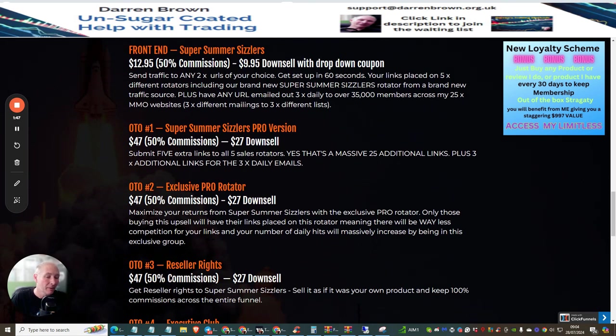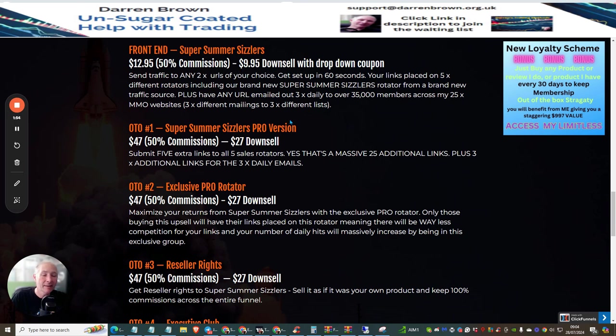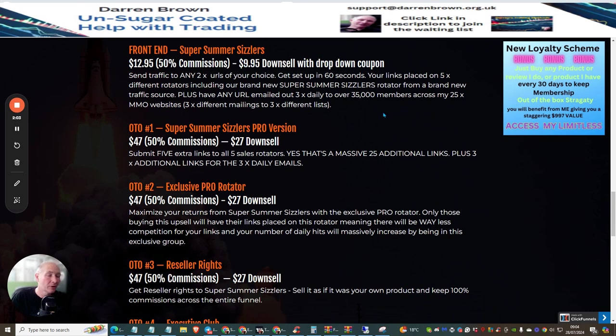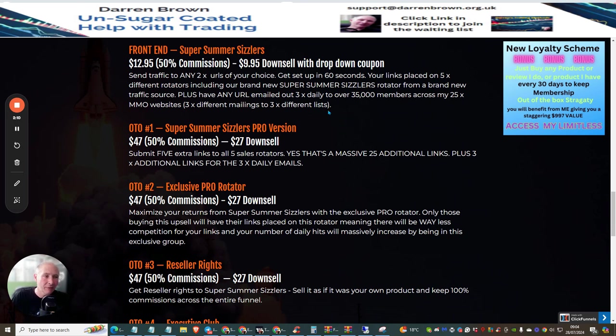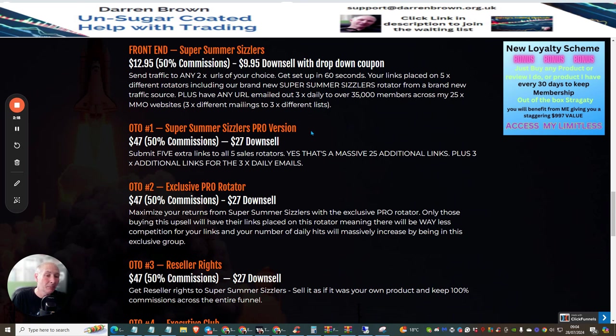The front end sale which is Super Summer Sizzlers is $12.95. If you go to exit that particular page as you click out, it's going to bring down a drop down menu at $9.95. I would also go for the super saver which is about $7.95 instead of $17.95. This is going to allow you access to put in more of your links inside this for a very low price. Remember, buyers like to buy again. I'm a buyer and I've just bought this.